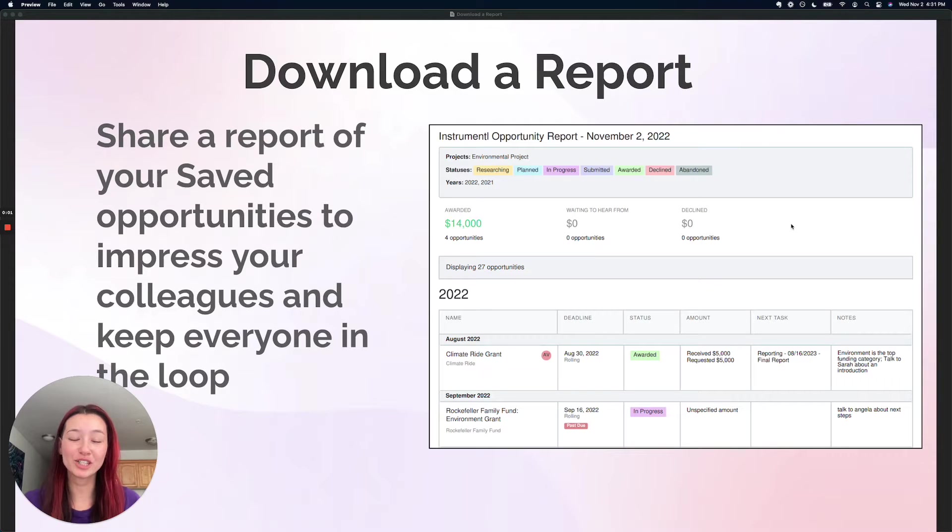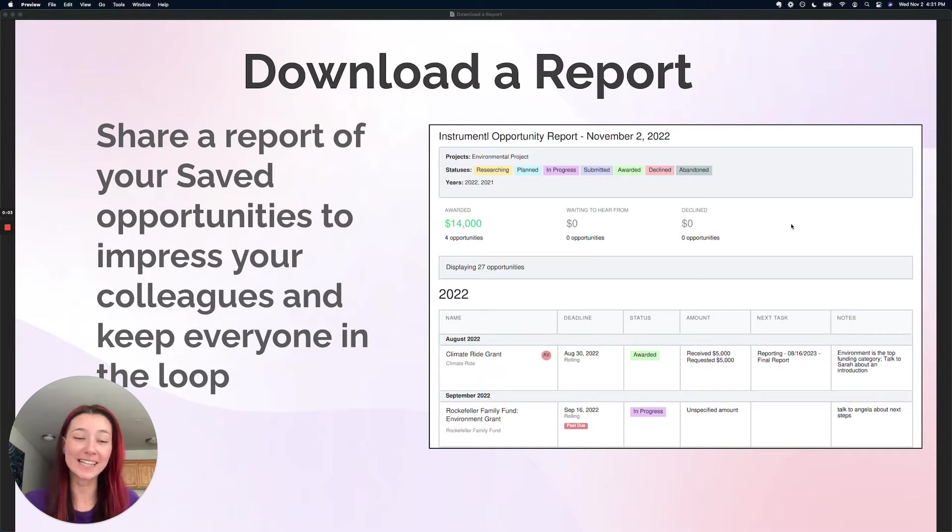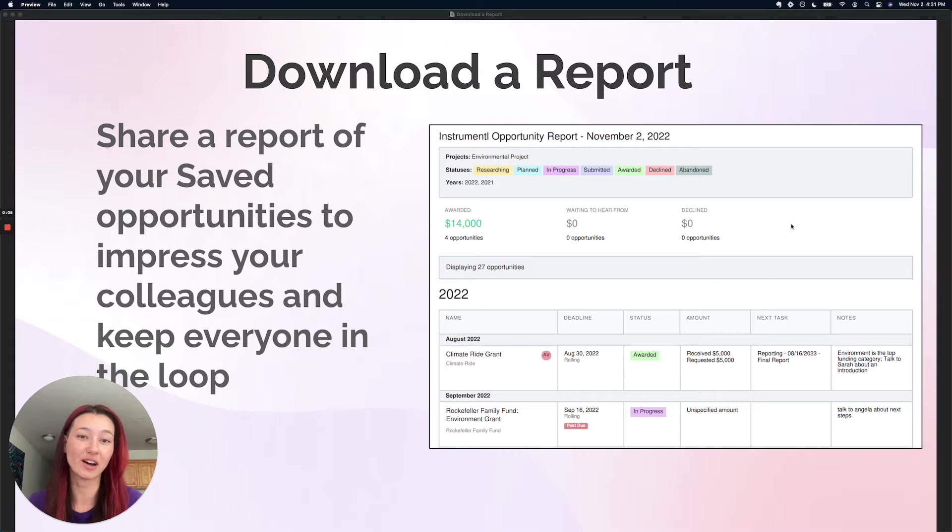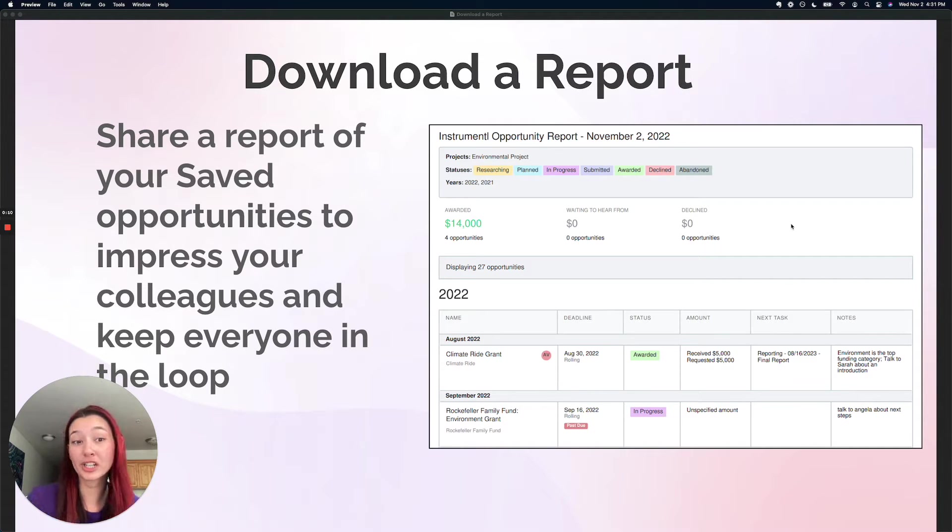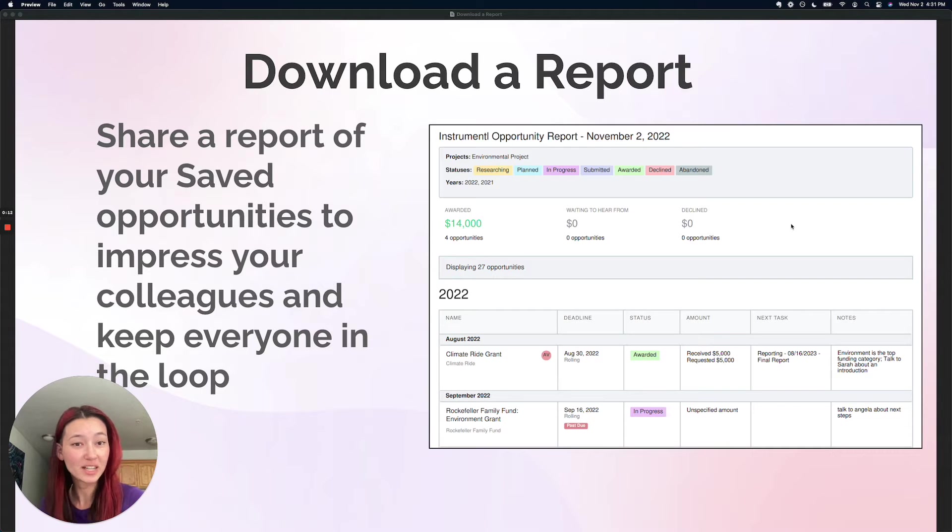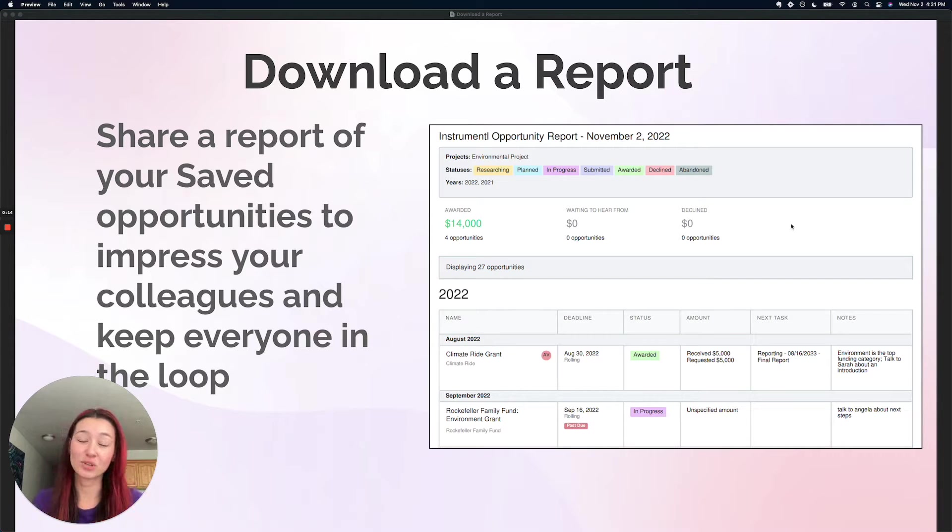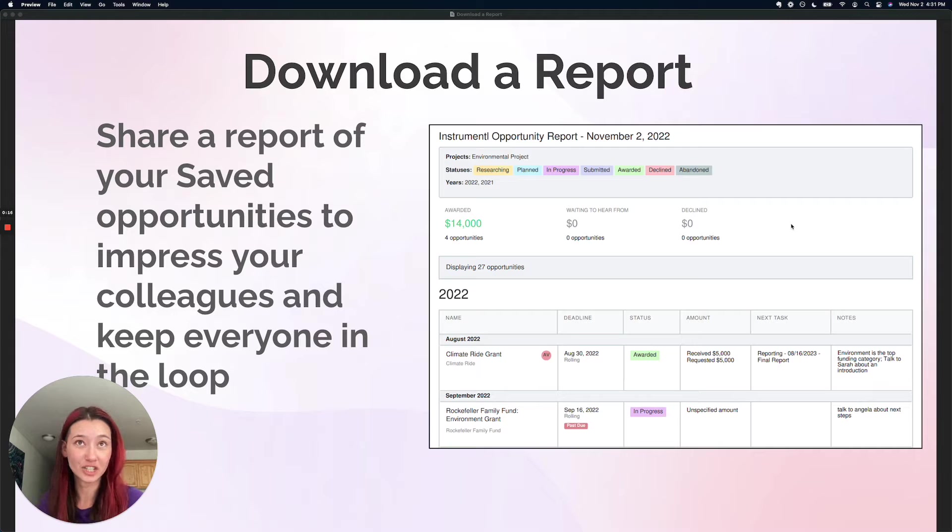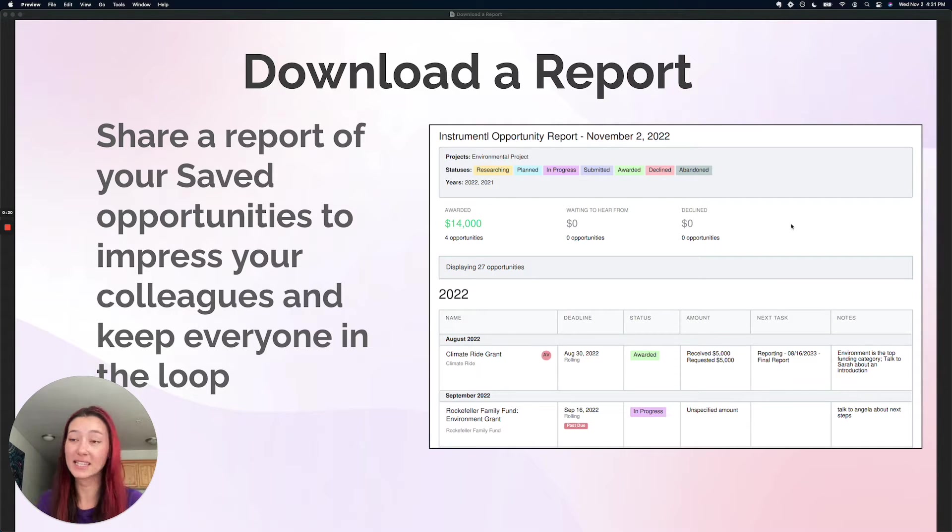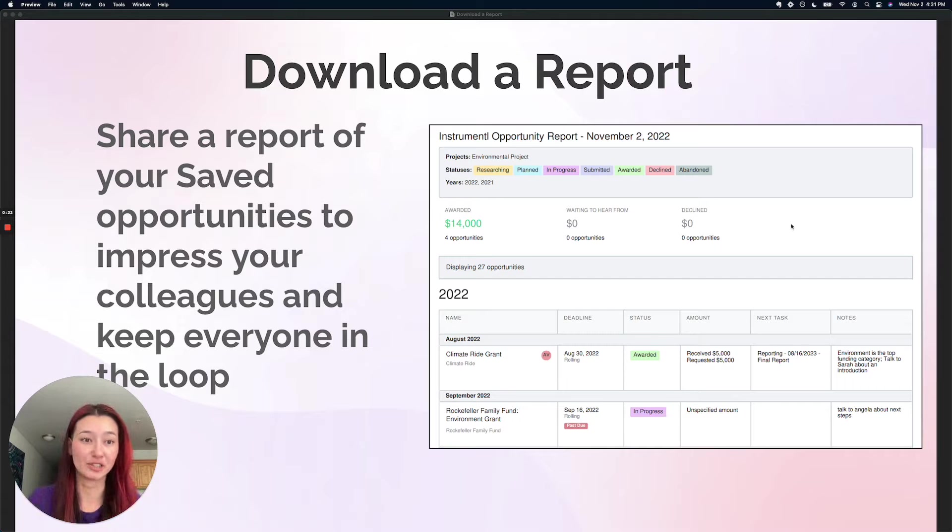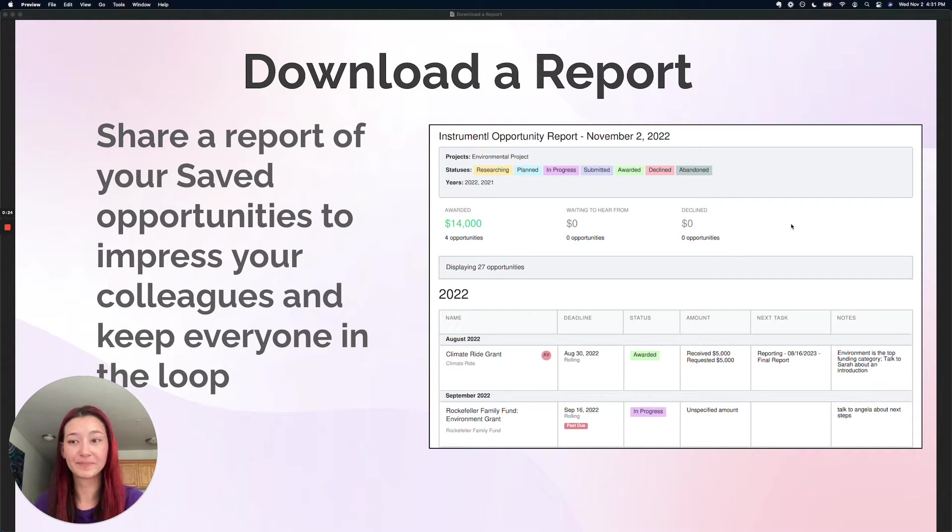Hey everyone, today I'm going to show you how you can easily download and share reports of your saved grant opportunities so you can impress your boss, your board, your clients if you're a freelance grant writer. And we're going to talk about some bonus features on our PDF reports that will allow your teammates to easily deep dive into these opportunities if they want to learn more about them.